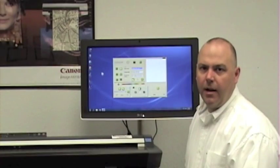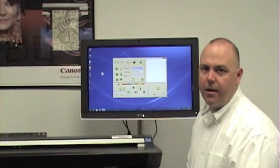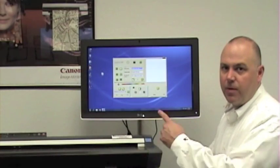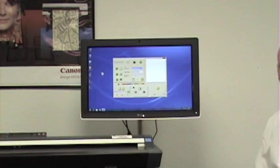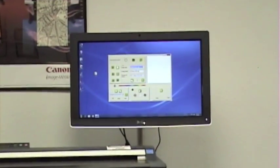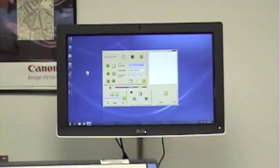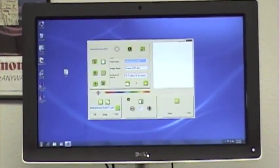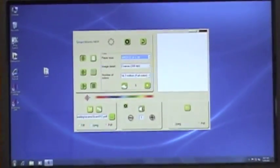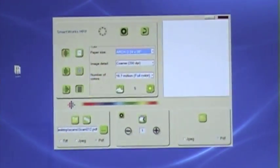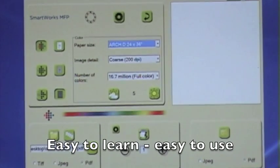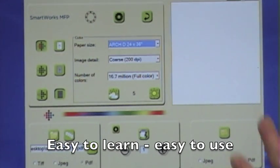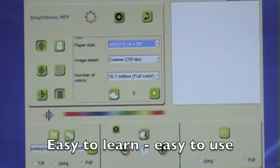All right, let's go ahead and check out how the SmartWorks MFP software works. It's right here on the touchscreen monitor. So we'll zoom in and you'll see the layout is very simple and there's almost no learning curve even if you've never used this type of technology before.